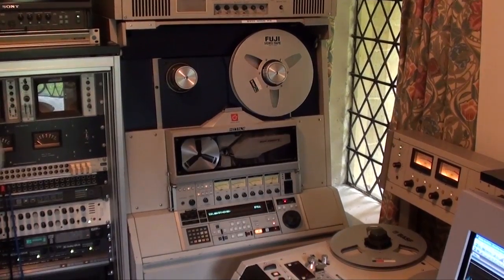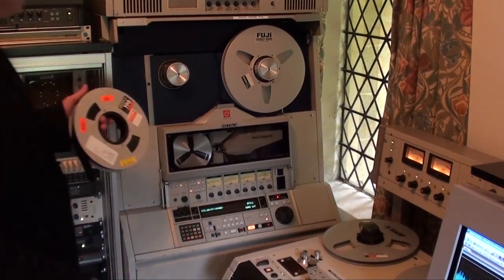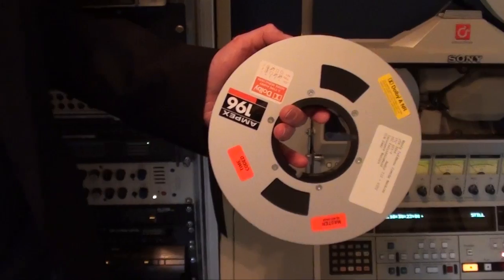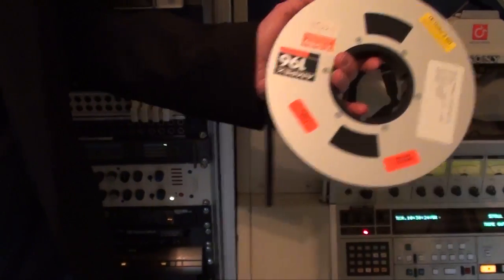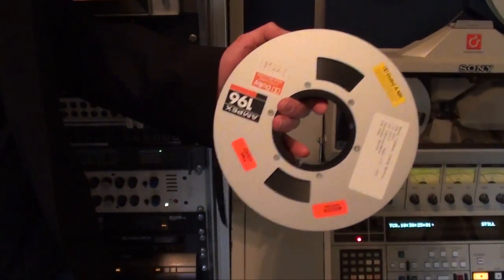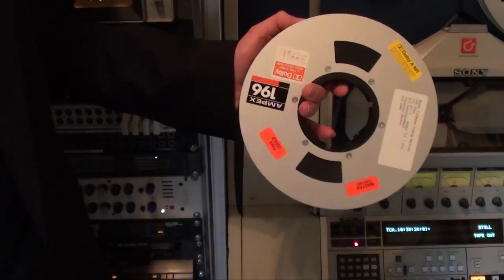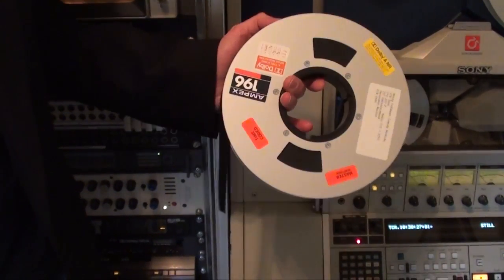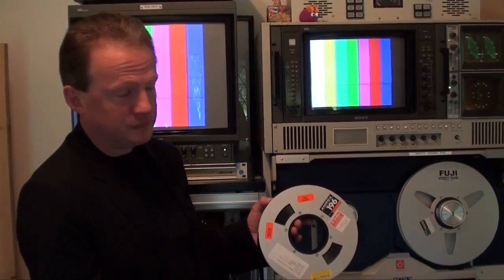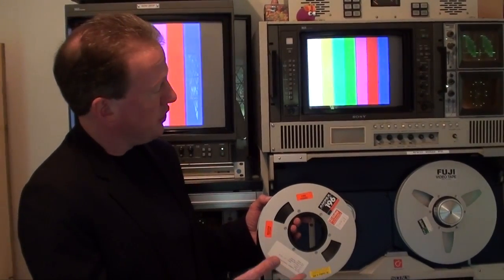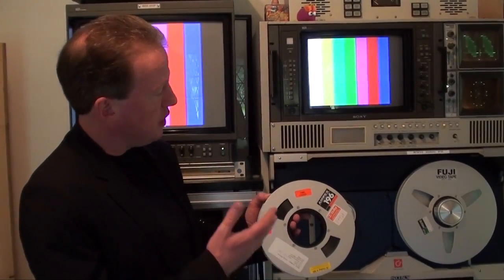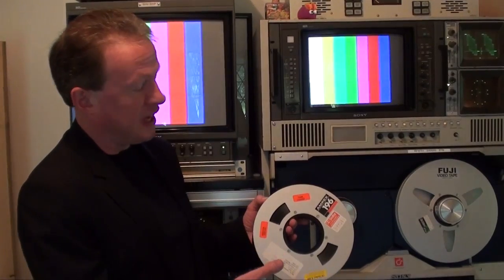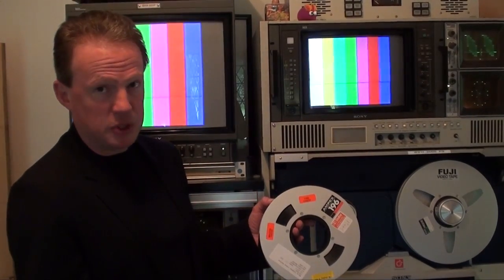Now these spools of tape, they're quite physically heavy. And to handle them, the machine's motors have very, very high torque. So you can't just put them on the machine, they have to be locked on the machine.